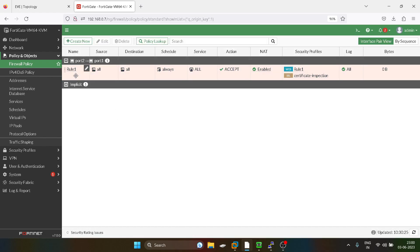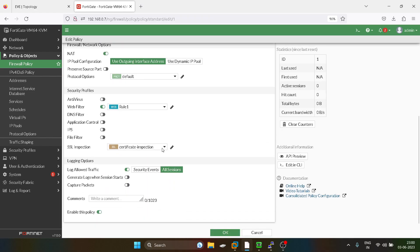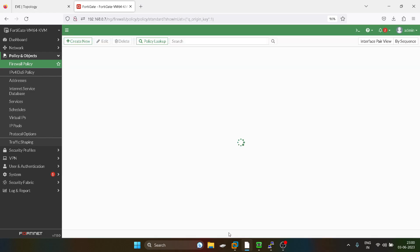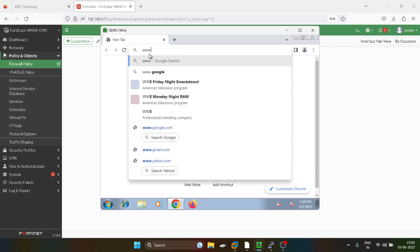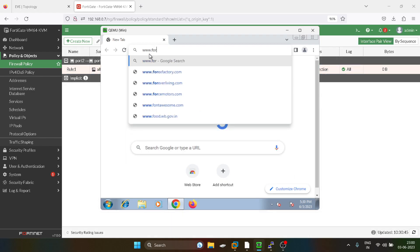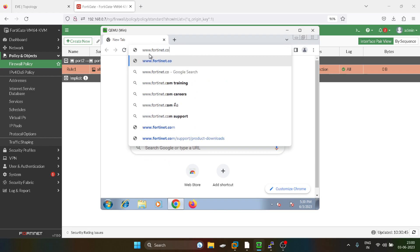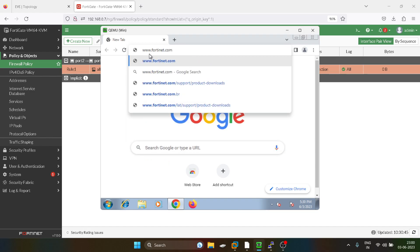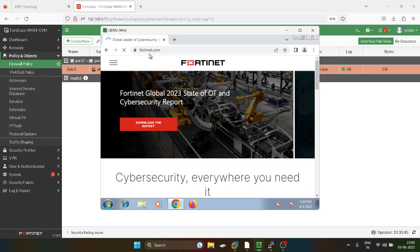Before that what I will do, like if you guys want to test, we can just disable this policy, we will after that we will enable it. So now I am in the Chrome, I will just type Fortinet. Right now we have not applied it, so it will work. See.